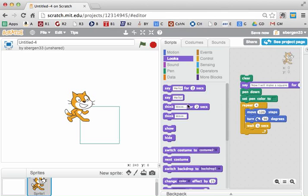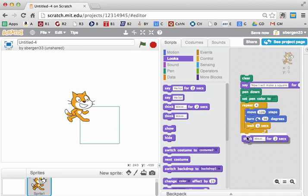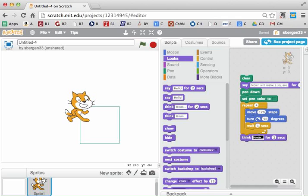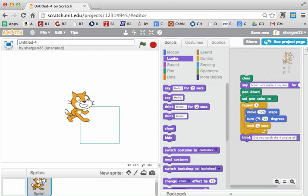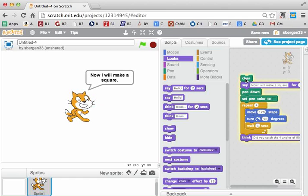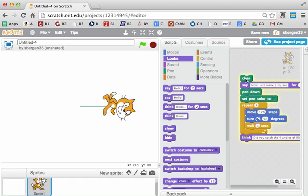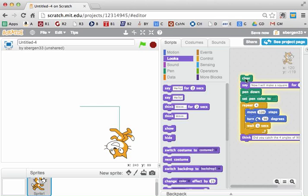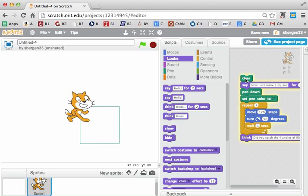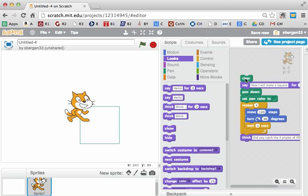And then when it's all over, I'll use the think command, which is slightly different, and it reveals a bubble. And this will say, did you catch the four angles of 90 degrees each. Okay, I'll run the program now by clicking anywhere on the block. Notice how it pauses for two seconds, and the cat announces. And then at the end, even though I have a typo, sorry about that, it does the think command.